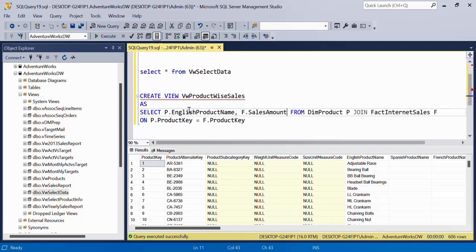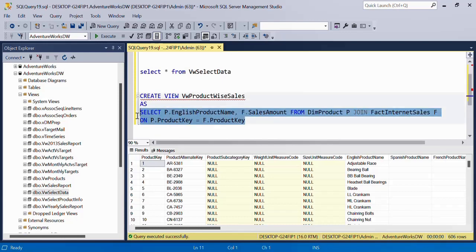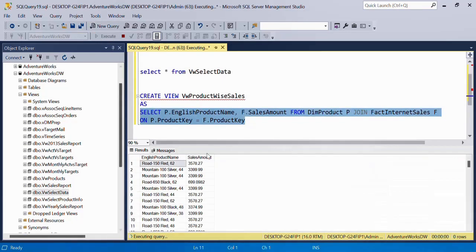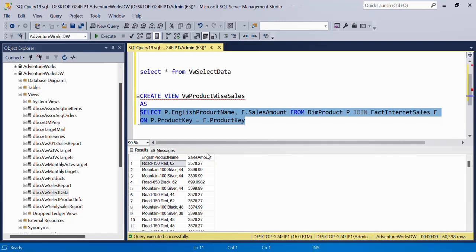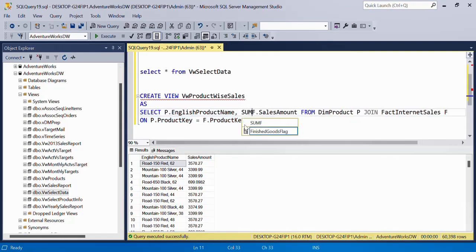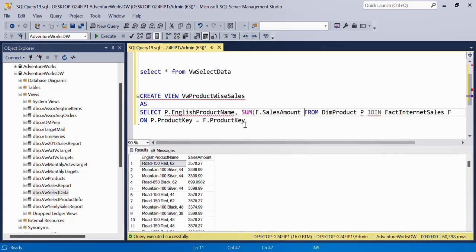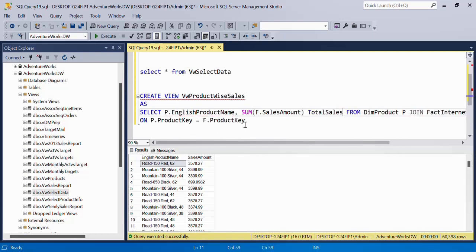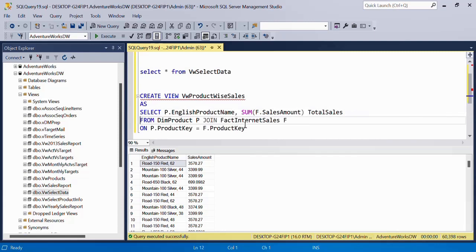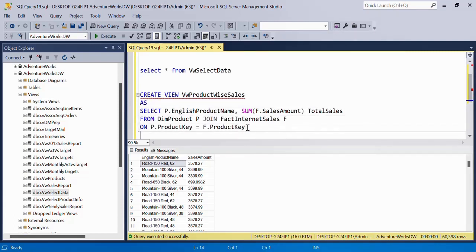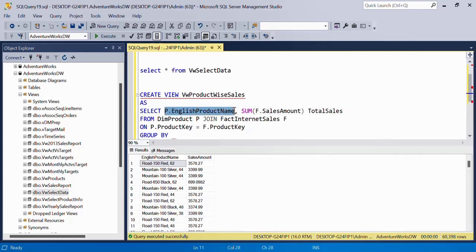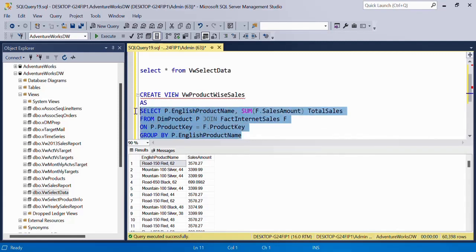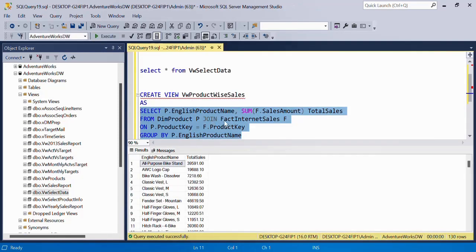Before we even create view, it's always advisable that you run the SELECT statement first to confirm whether or not it is working fine. This is fine. Now I want to aggregate this. So I'll say SUM of SalesAmount and call this as TotalSales. We'll split this into multiple lines and then finally we'll have to do GROUP BY P.EnglishProductName. Again, I'll select the SELECT statement, execute and I see that's fine, perfect.